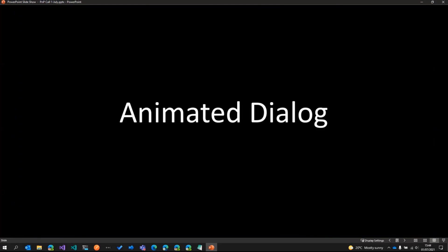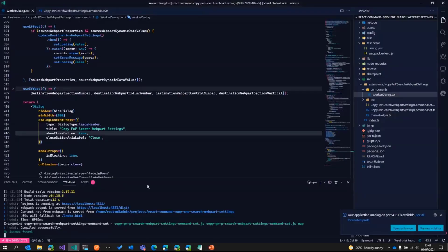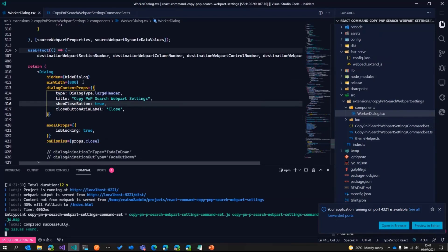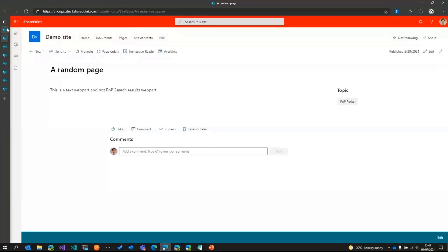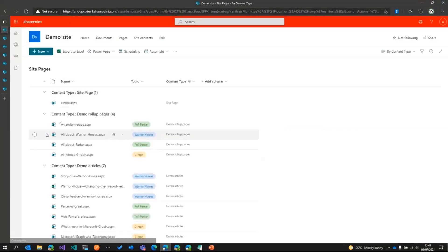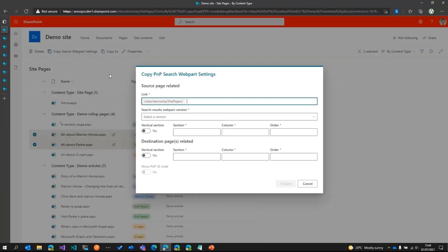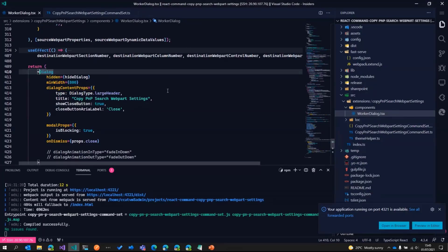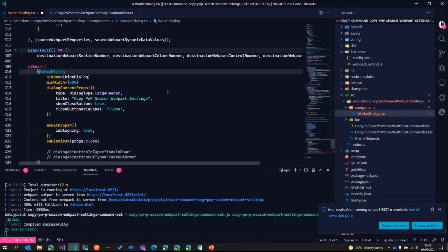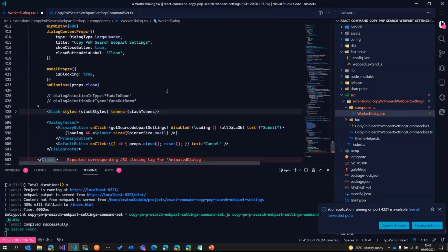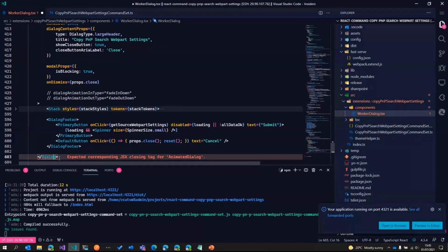Now, one other thing I wanted to show you was this control called as animated dialog. So if I just quickly jump into the code. So this is basically the dialog. If I just quickly jump into my tenant and refresh this page again. So what's happening is when I select these pages, this dialog appears. It just appears as a normal dialog. So instead of normal dialog, we can make use of this PNP SPFX control called as animated dialog. So if I just change this from dialog to animated dialog and change the end tag as well.